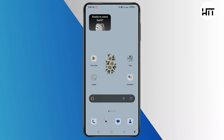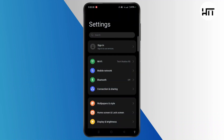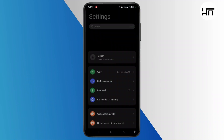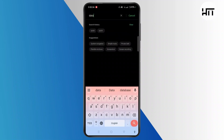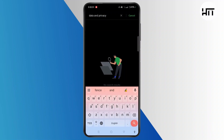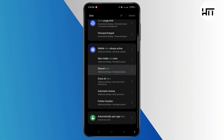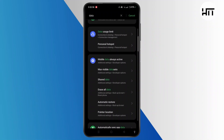Without much ado, let's dive right into the video. Open Settings on your device. Tap the search bar at the top and type in 'data and privacy'. Once you type in, you have to wait for a while until this option gets loaded on your device. Scroll down and search for data and privacy.